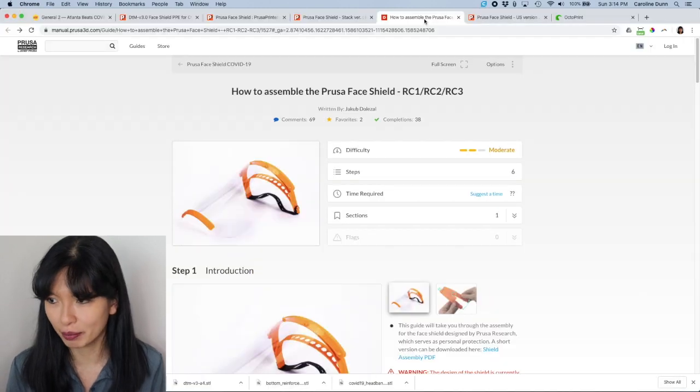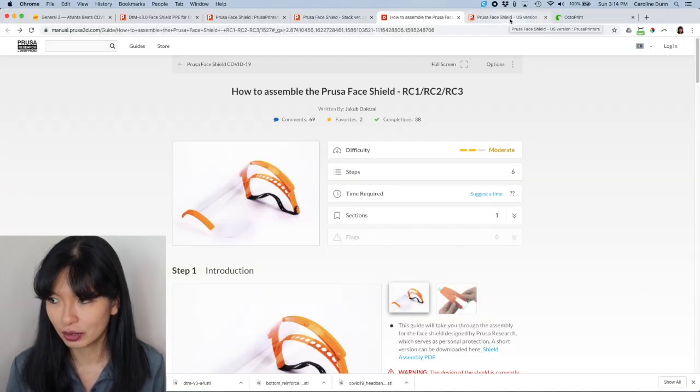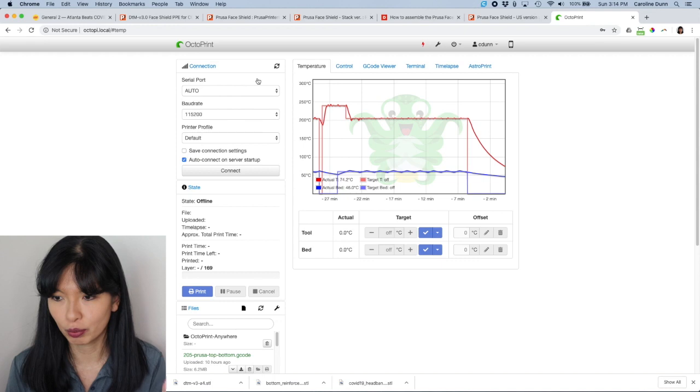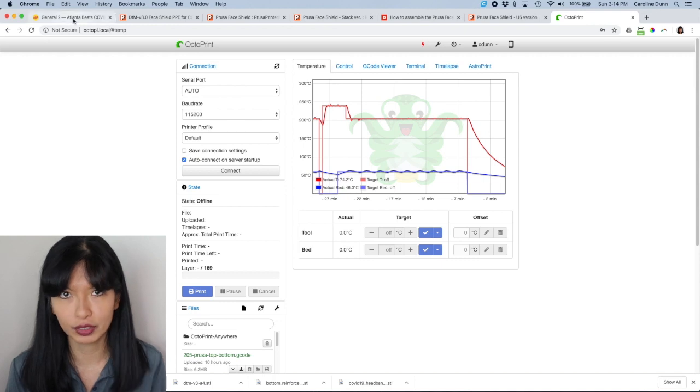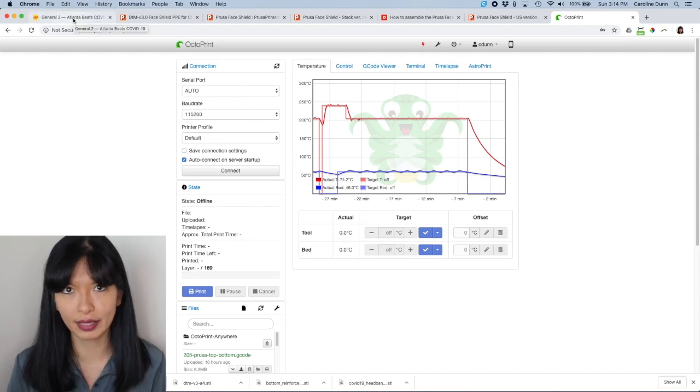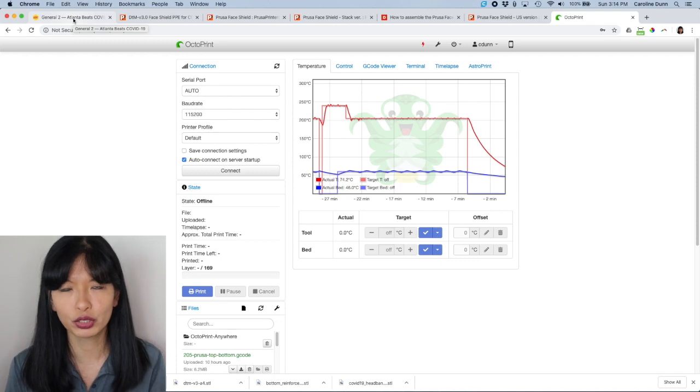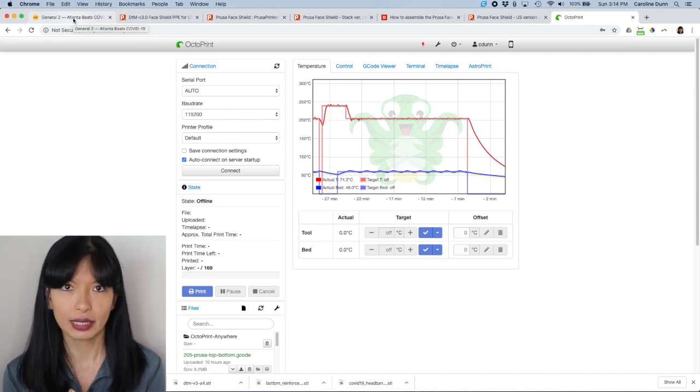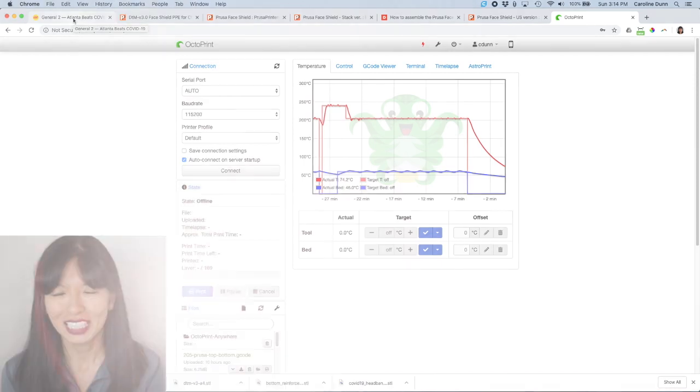Yeah, they do have how to assemble the face shield. And then, of course, Octoprint, hopefully you have to set that up. If not, then you'll have to save this to your micro SD card and then put it in your printer if you have an Anet A like I do.